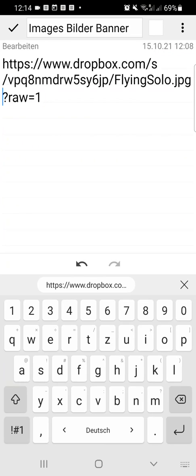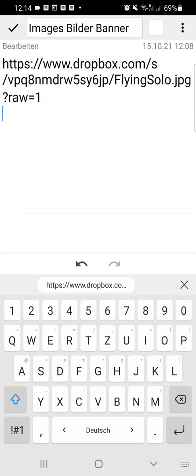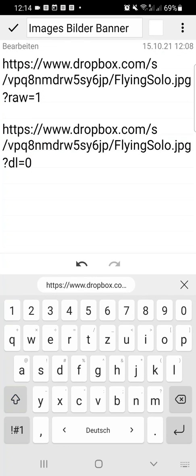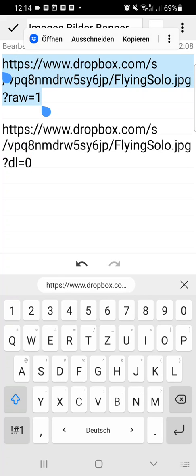So you see this link I already prepared. And if you compare it to the one that I just copied, the ending is a bit different. So the first one with the raw at the end shows the version that you need. So you basically only have to fix the ending.